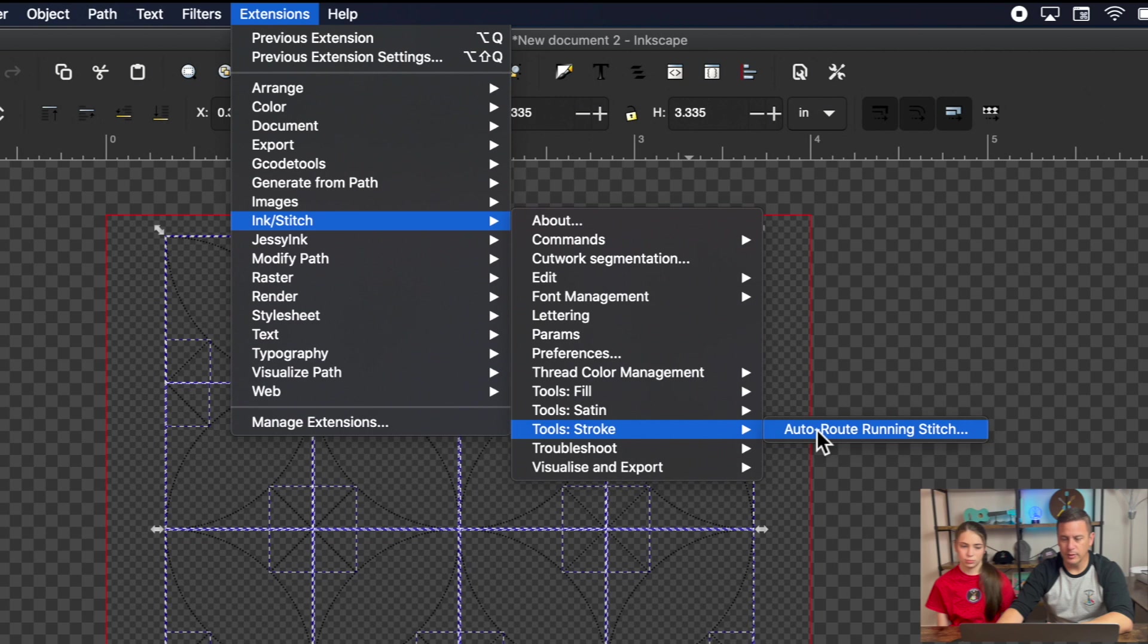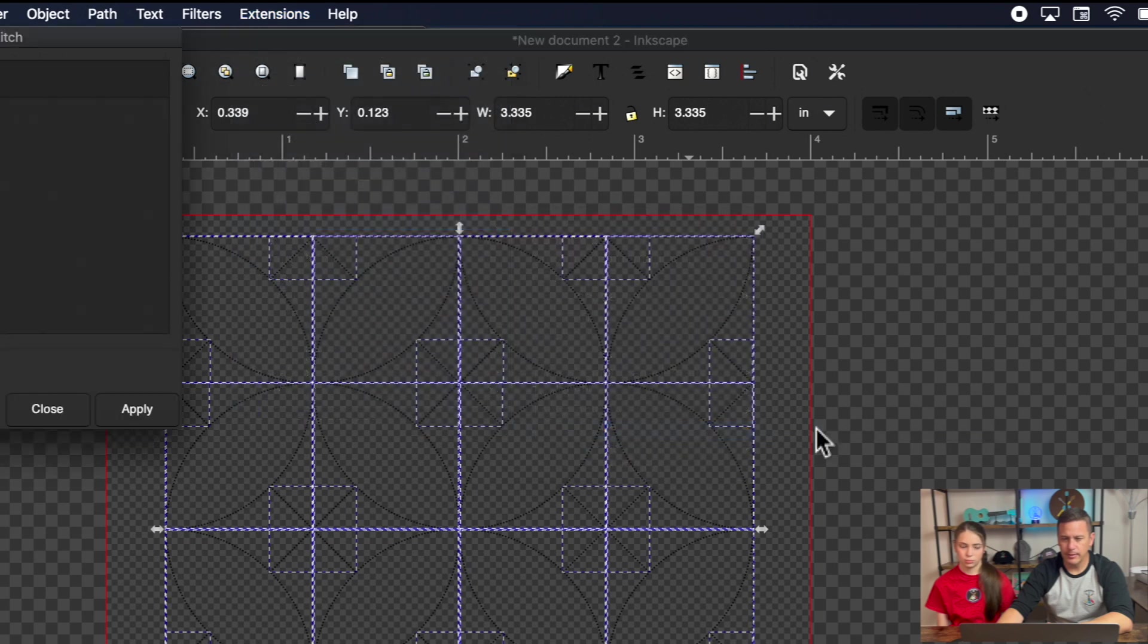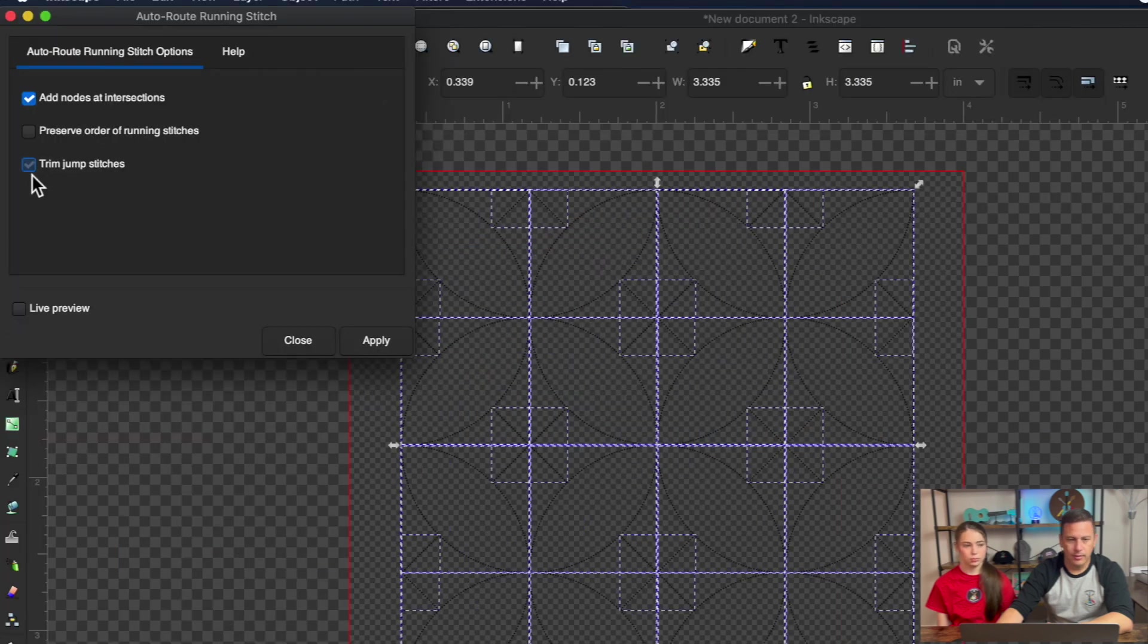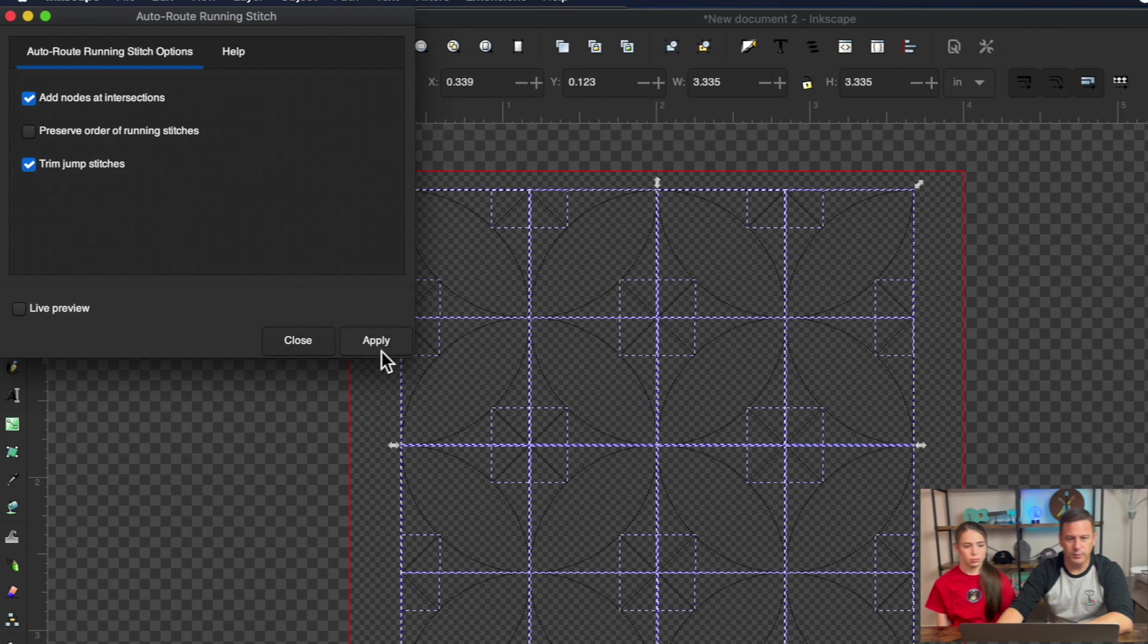We can also, let's see stitch, auto wrap running stitch. I'm not sure that's going to work for us but we'll go ahead and hit that apply.